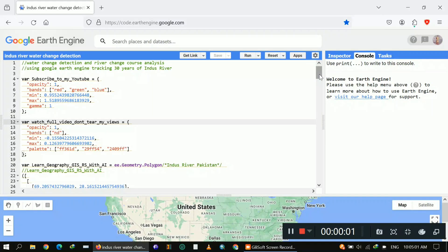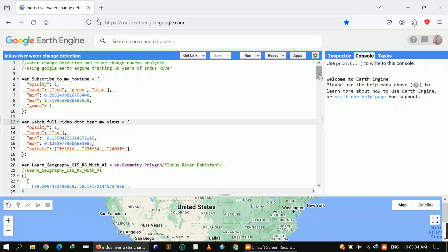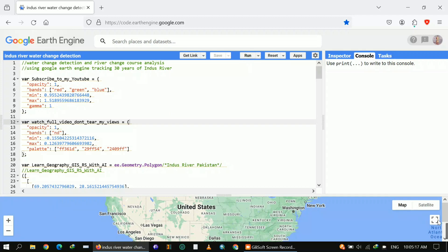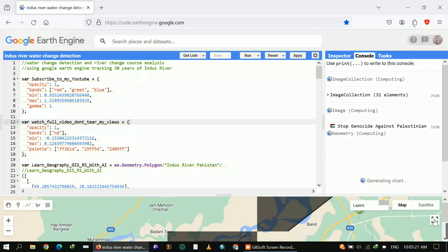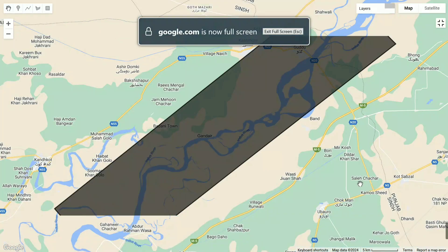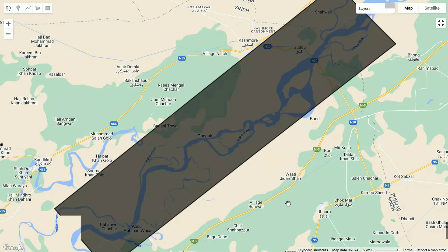Hello guys, welcome to my YouTube channel. My name is Ali. Today I will show you how you can use Google Earth Engine for water change detection and how you can track 30 years of change in a river, or how you can detect river course change. In this tutorial I will explain it all. First of all, I'm going to click on Run to show you the results.